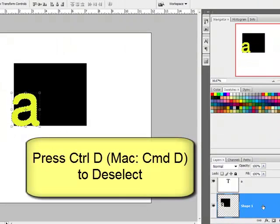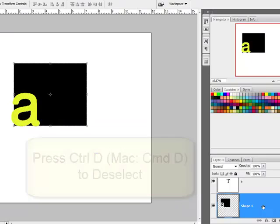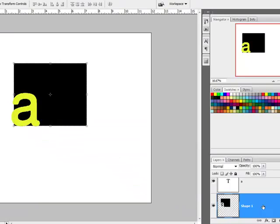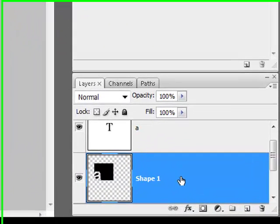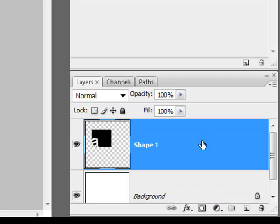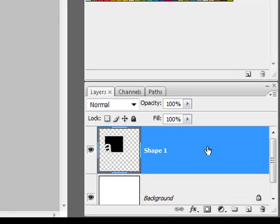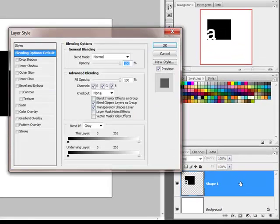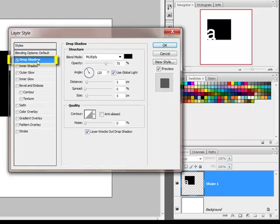Then press Control-D, or on a Mac Command-D, to remove the selection, and then delete the text layer by dragging it down to the trash bin in the layers panel. In Elements, apply a drop shadow layer style. In Photoshop, double-click the shape layer in the layers panel and create a drop shadow from the layer styles dialog box by clicking 'Drop Shadow.'